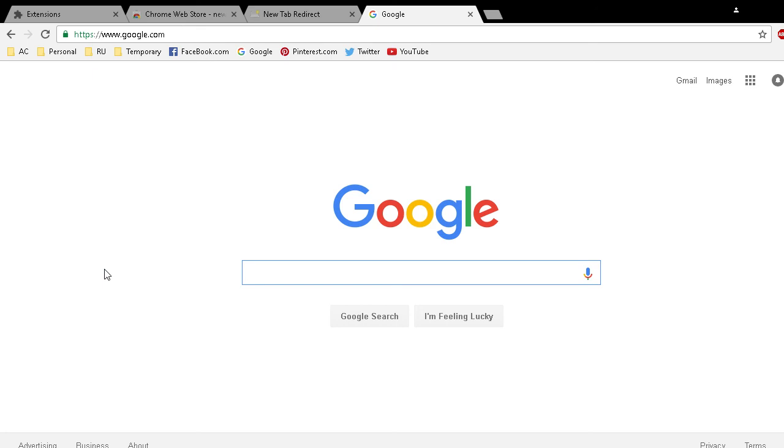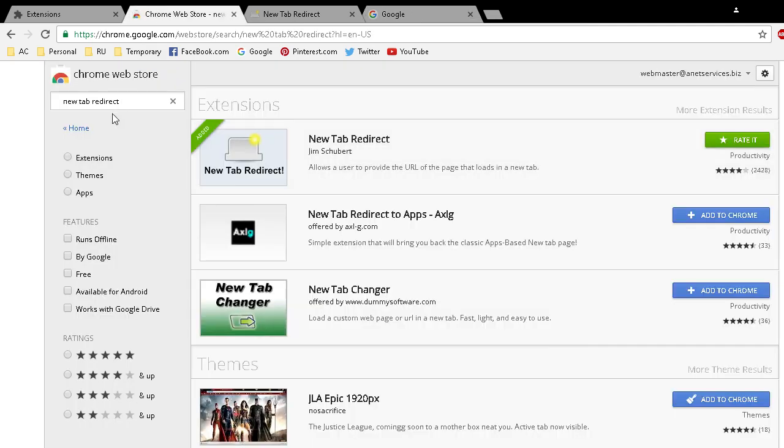I prefer either a blank page or a website that opens up automatically. It just depends on what you want. Again this is under the Google Chrome Web Store and it's called New Tab Redirect.